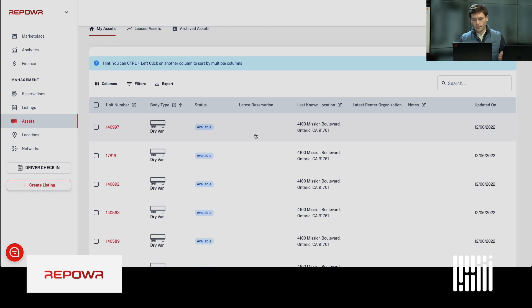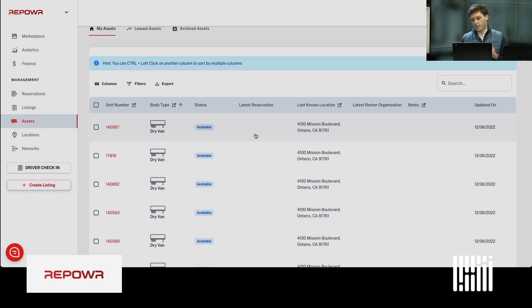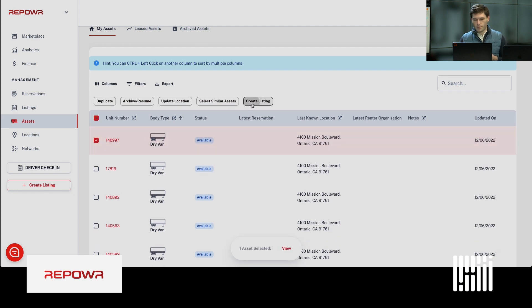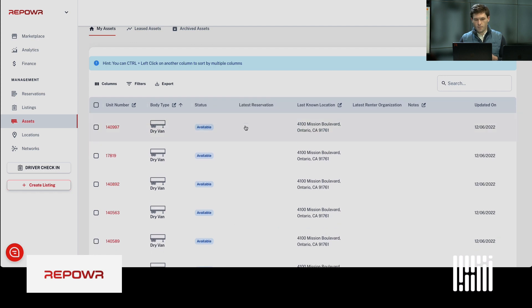If I wanted to list this first trailer here, it's been sitting idle for weeks at my terminal. I want to make it available. I'm going to create a listing here.